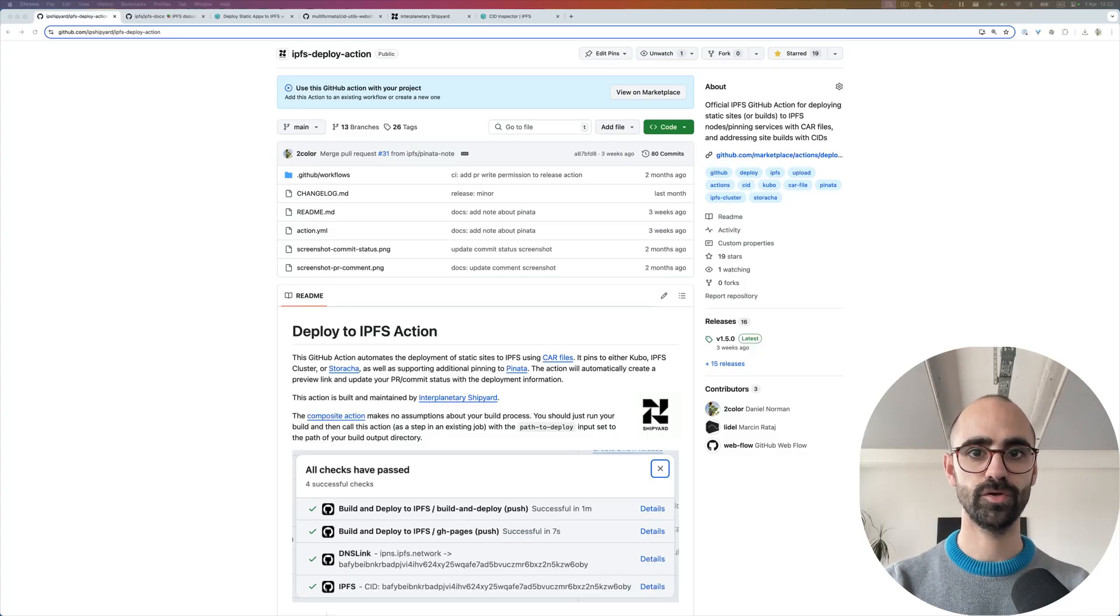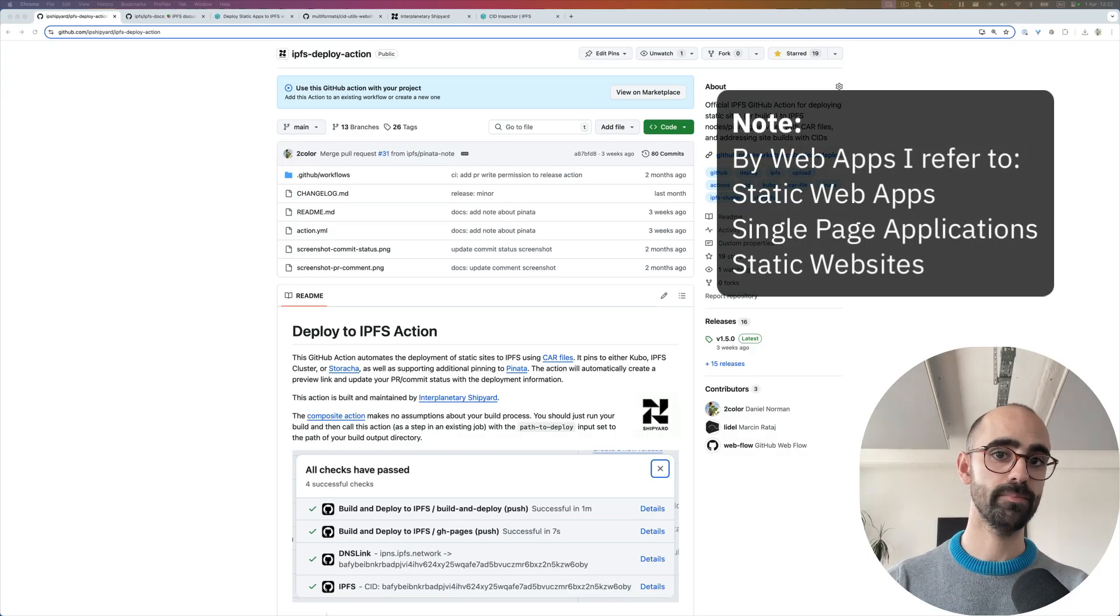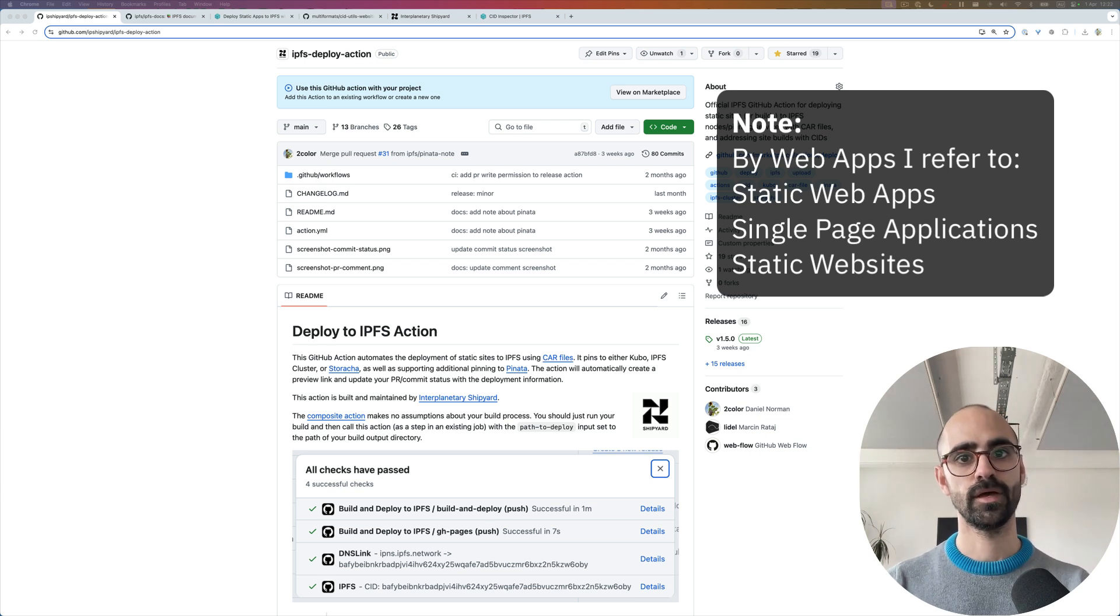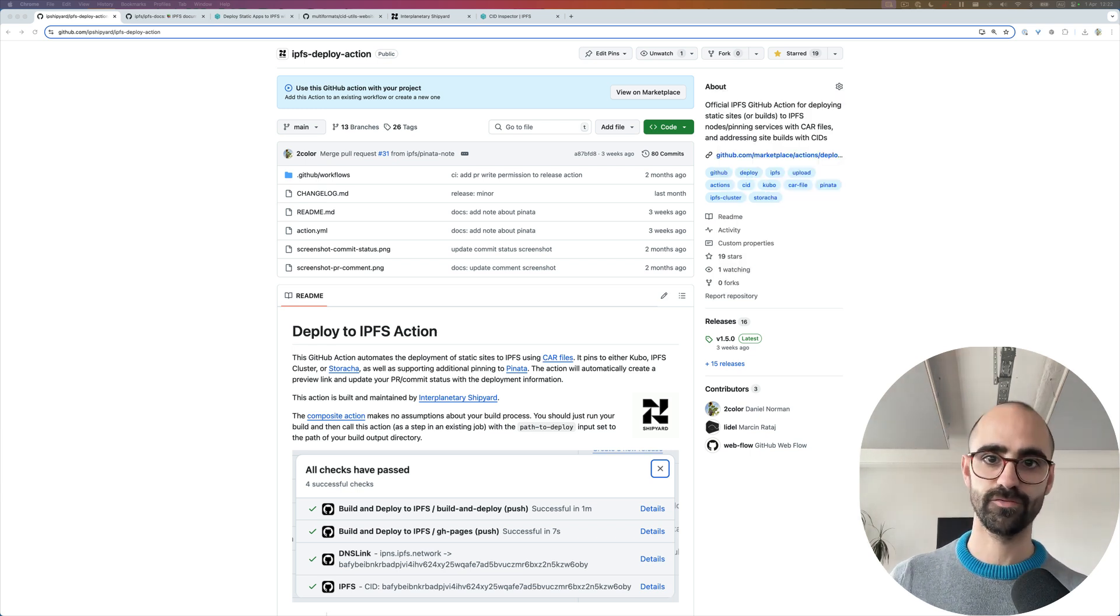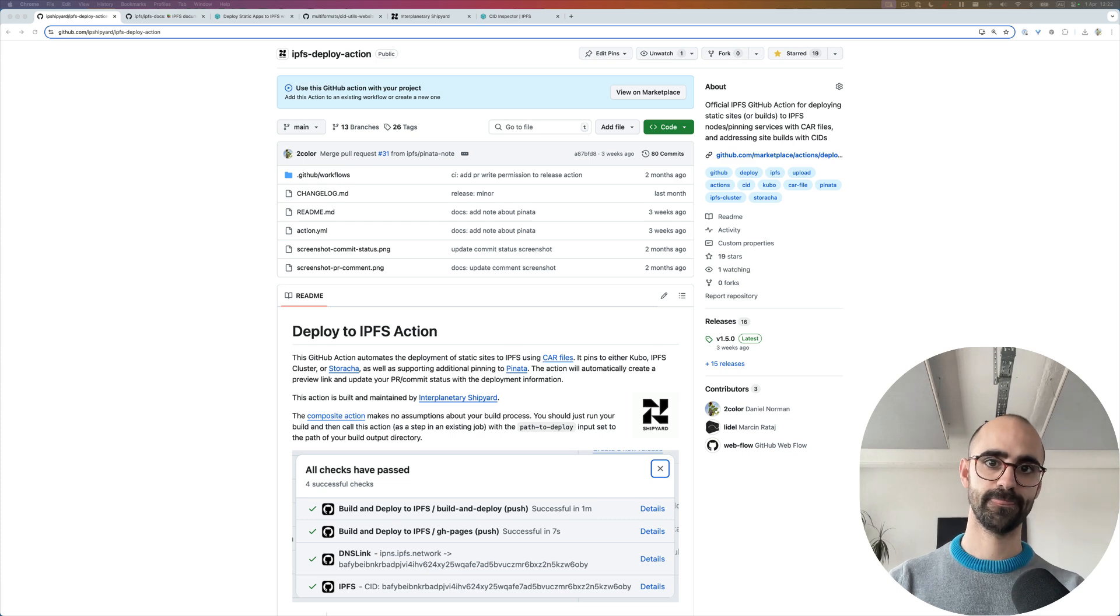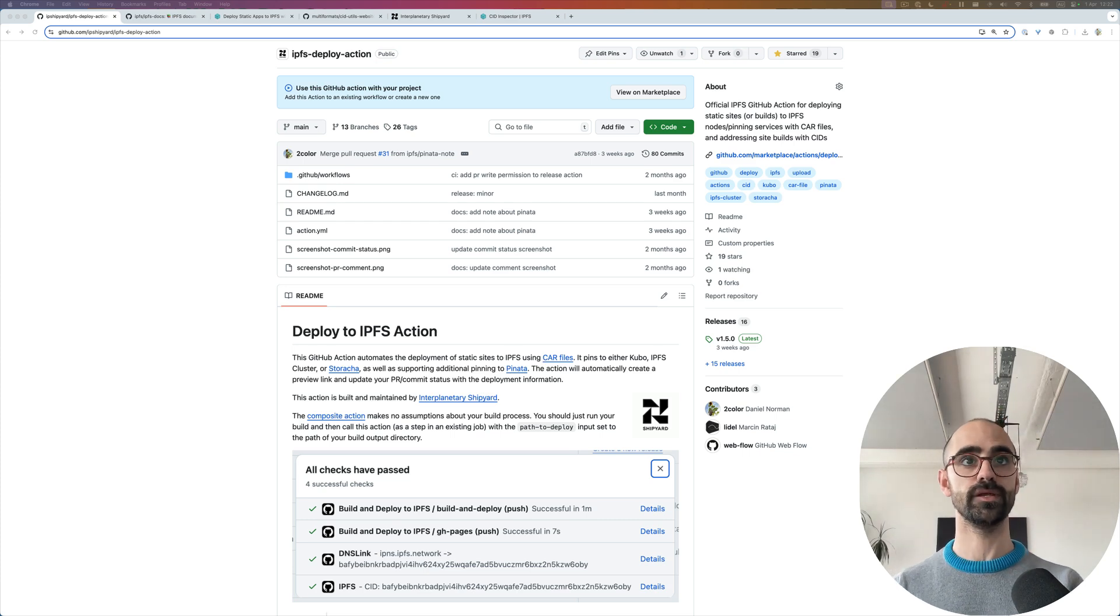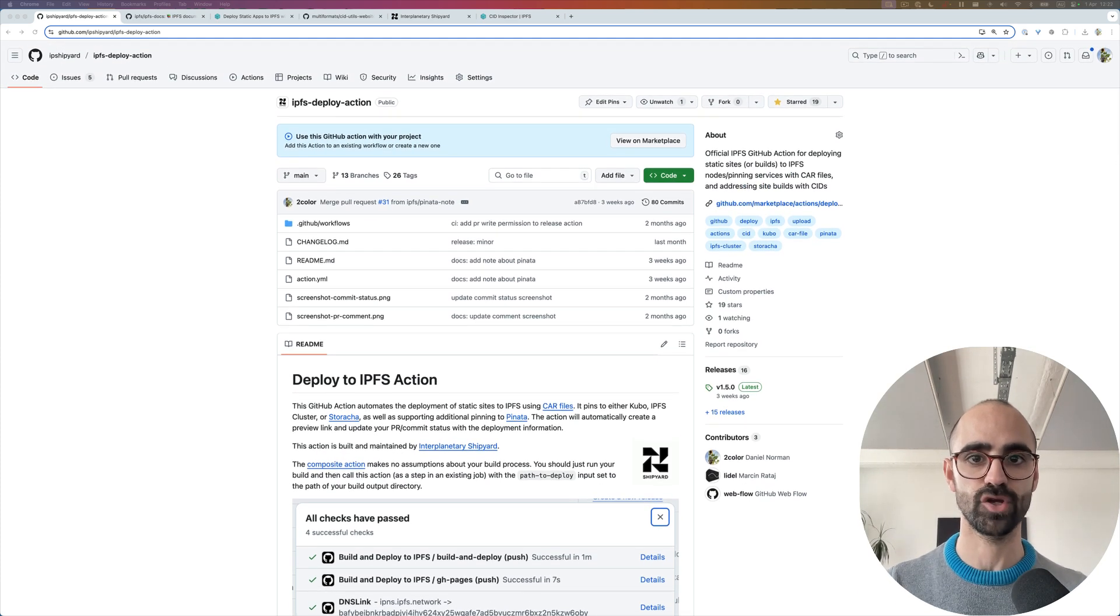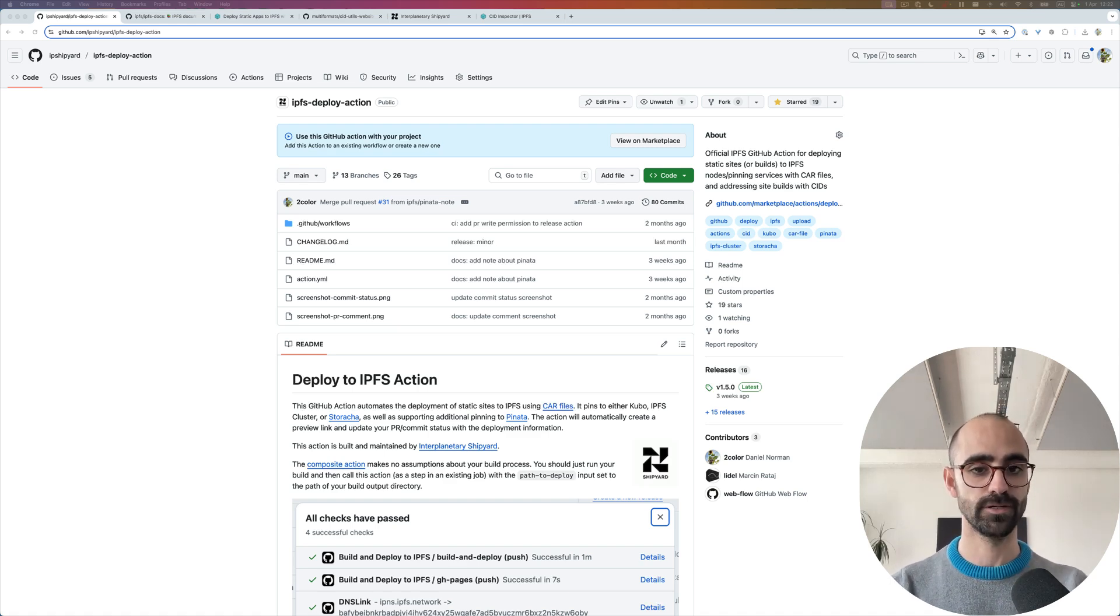In this video, I'm going to show you how to deploy web apps to IPFS using GitHub actions following the best practices as of 2025. To do this, we're going to use a new GitHub action that we just launched at Interplanetary Shipyard called Deploy to IPFS action.